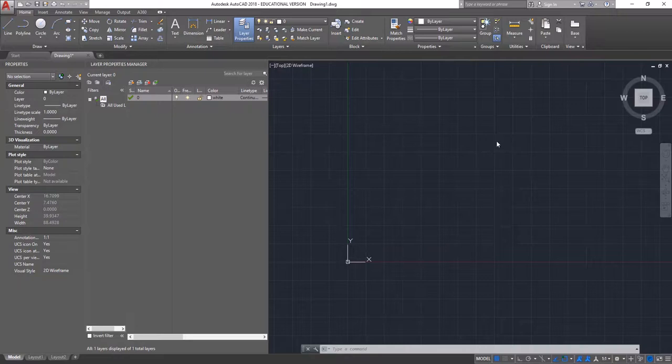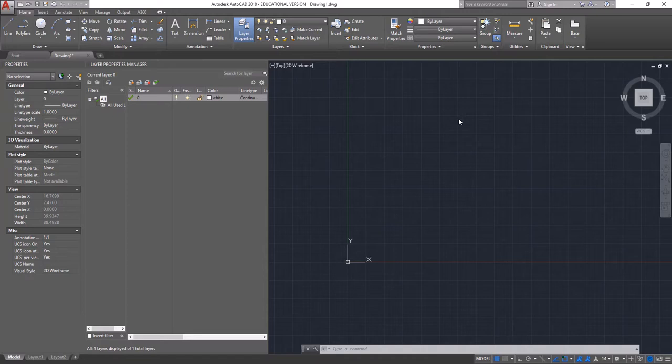The first step in setting up a laser cut to send to the laser cutters in the Fabrication Workshop is setting up the AutoCAD or Rhino file that you're working in.